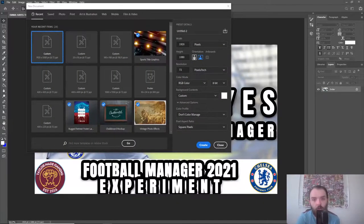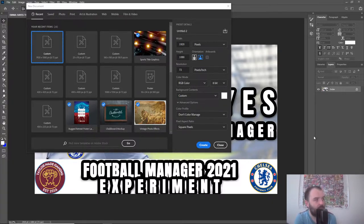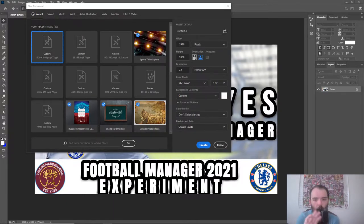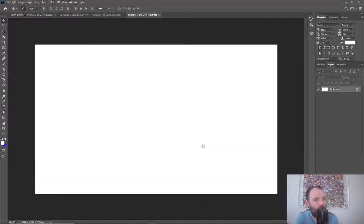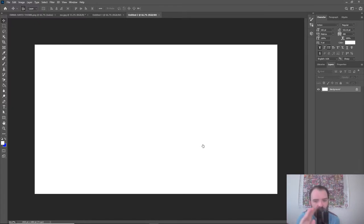The first thing you want to do is set up your canvas. I'm just going for a 1920 by 1080 pixels — normal YouTube-style thumbnail size. Just go on that and then click Create. That'll bring up the background: a nice blank canvas, ready to go.